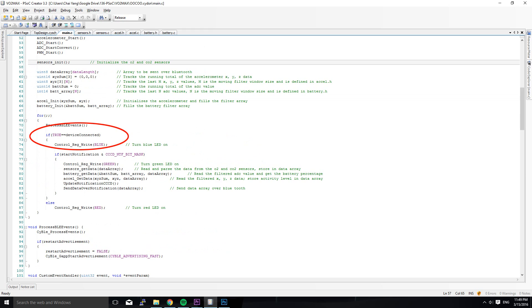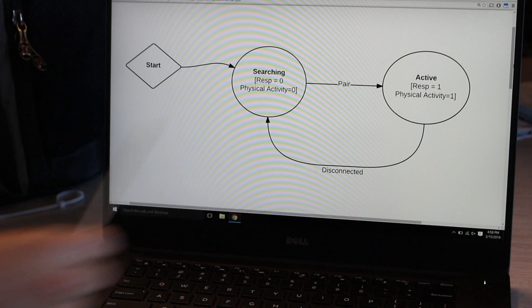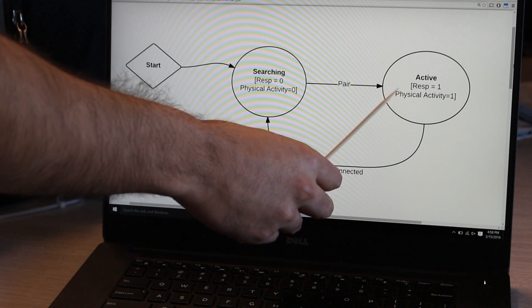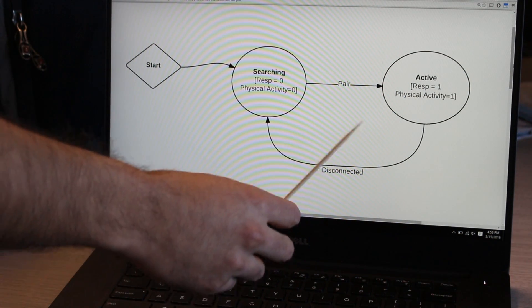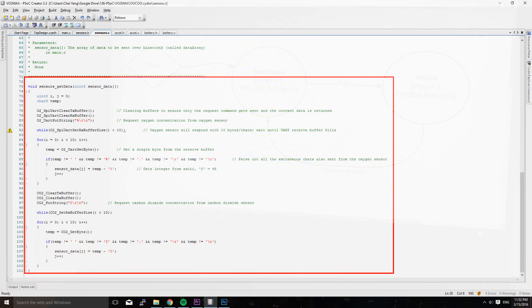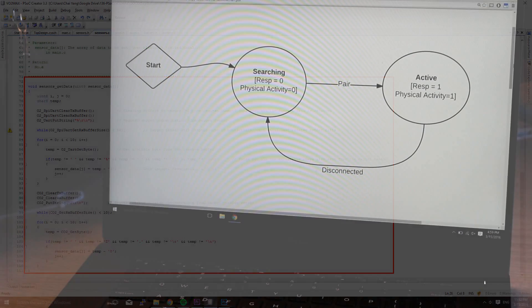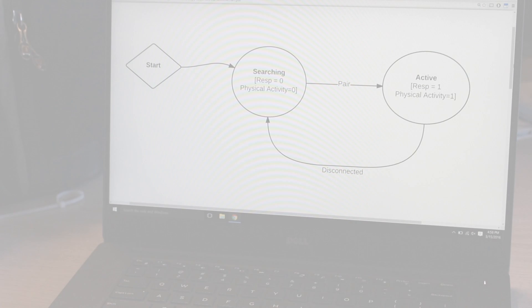Once the phone and the PSOC are paired over BLE, the system moves into the active state. The respiration and activity data are both read by the PSOC and displayed on the phone application in the active state. Once the phone application and the PSOC disconnect, the system moves back into the searching state.